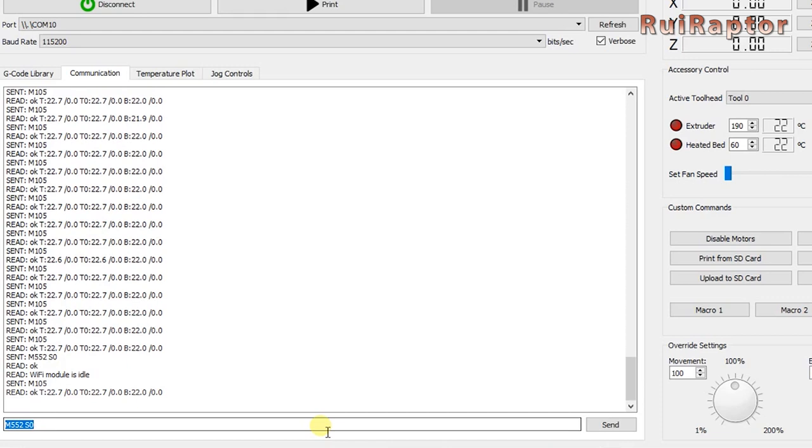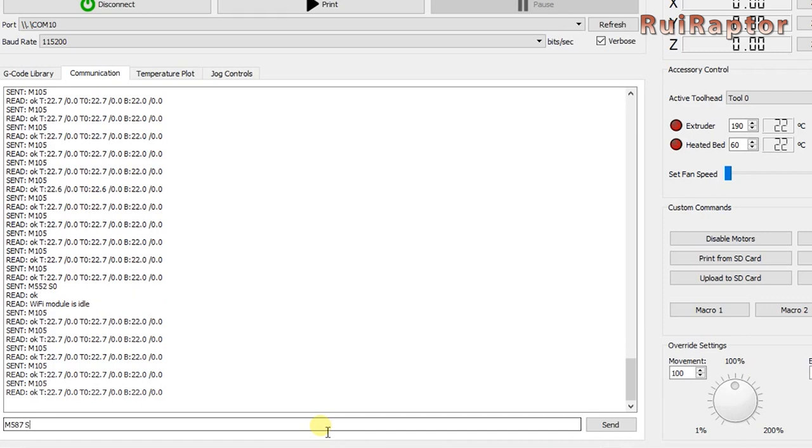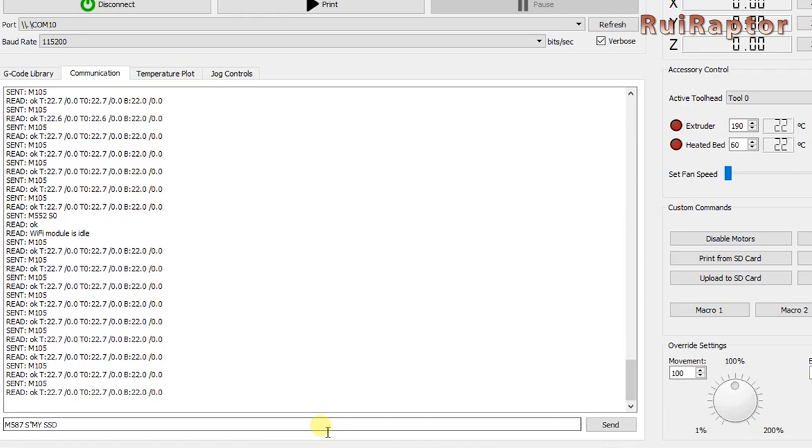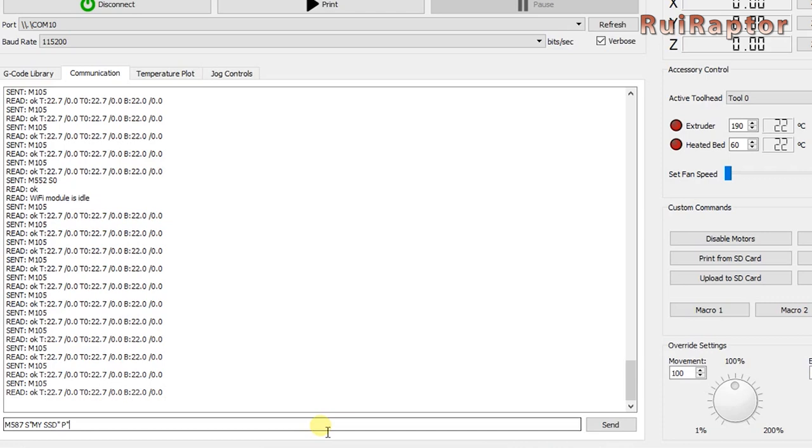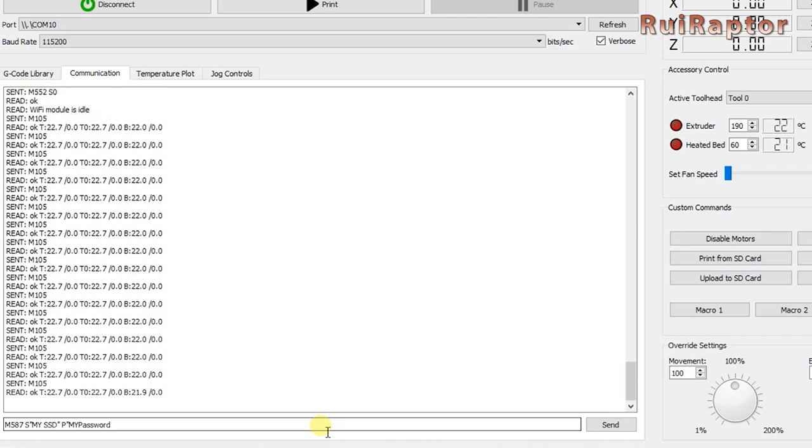To enter the credentials, you use the M587 command, followed by space, then S, open quotes, here you enter your SSID name, close quotes, space, then the letter P, open quotes, and then you type your password, close quotes again, and type enter.